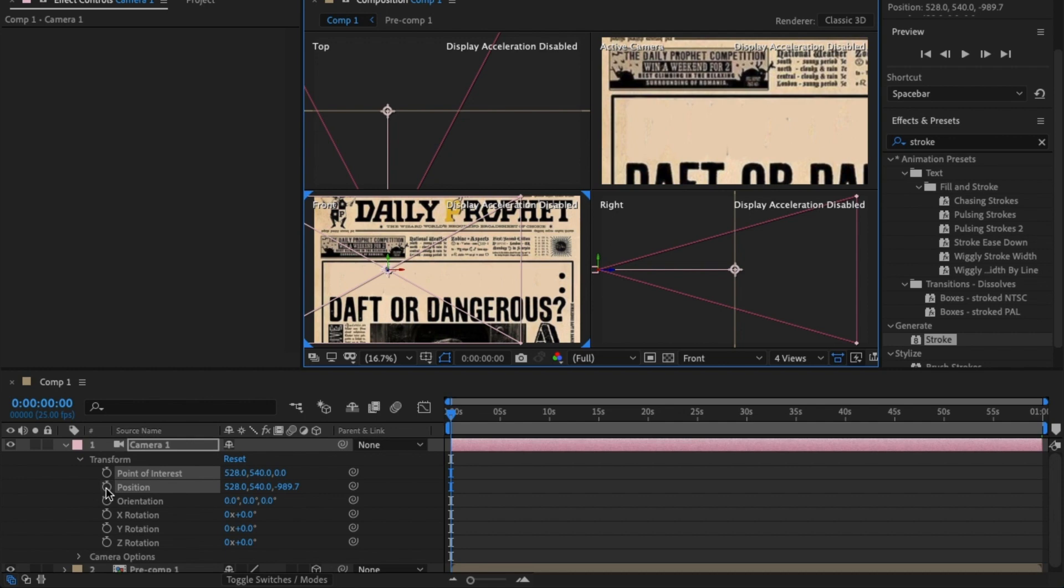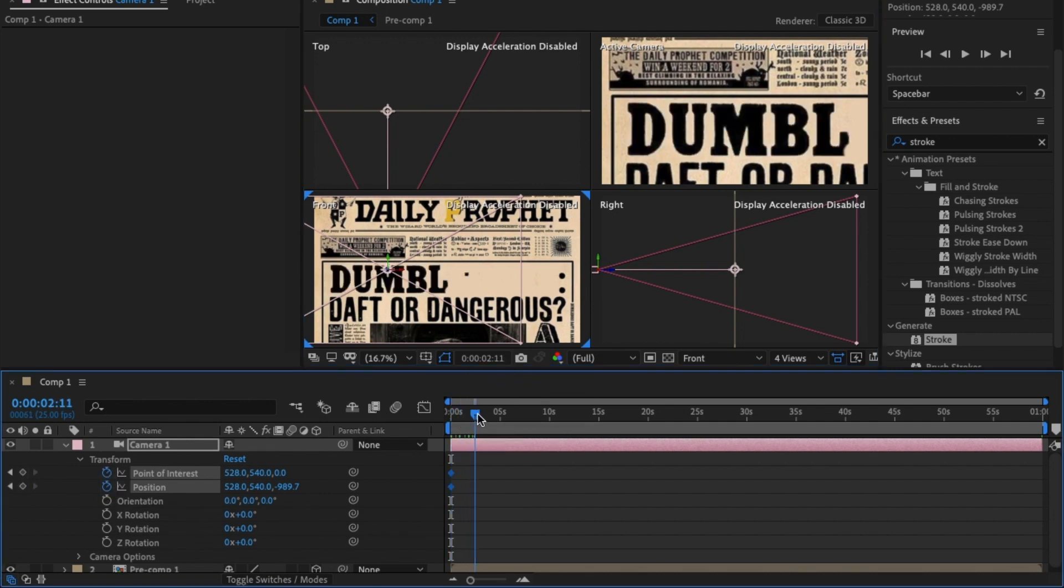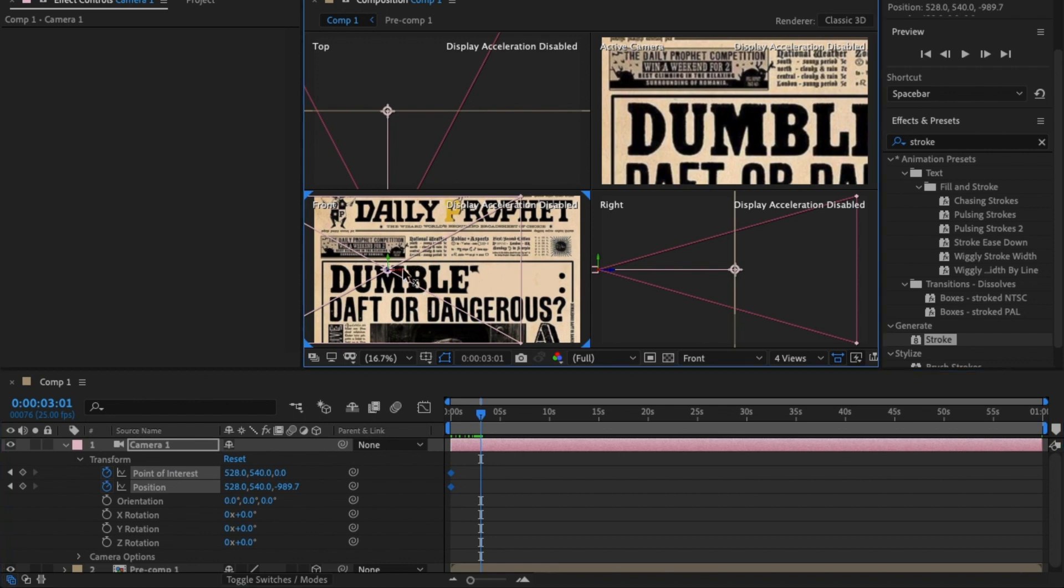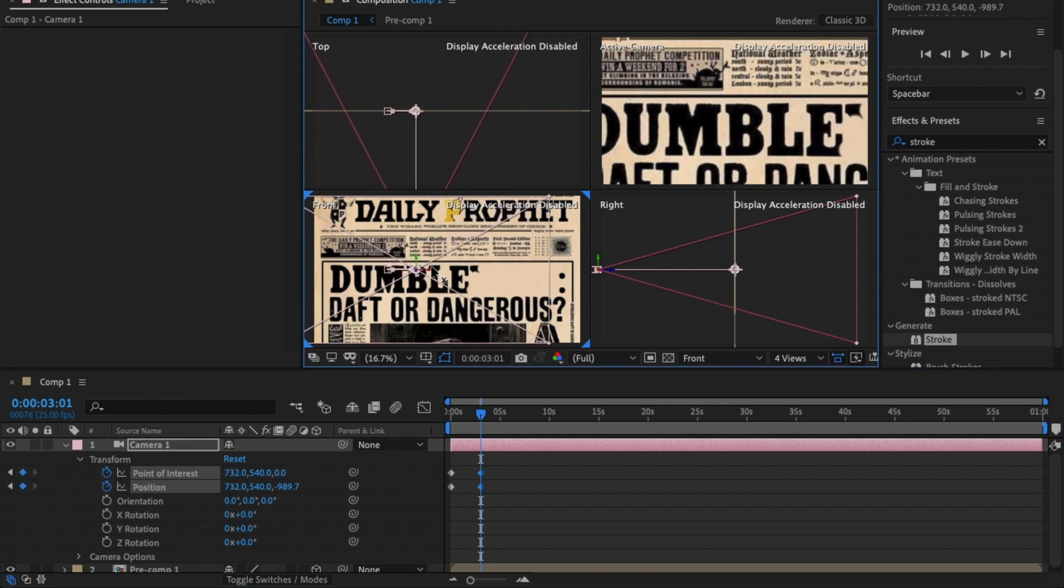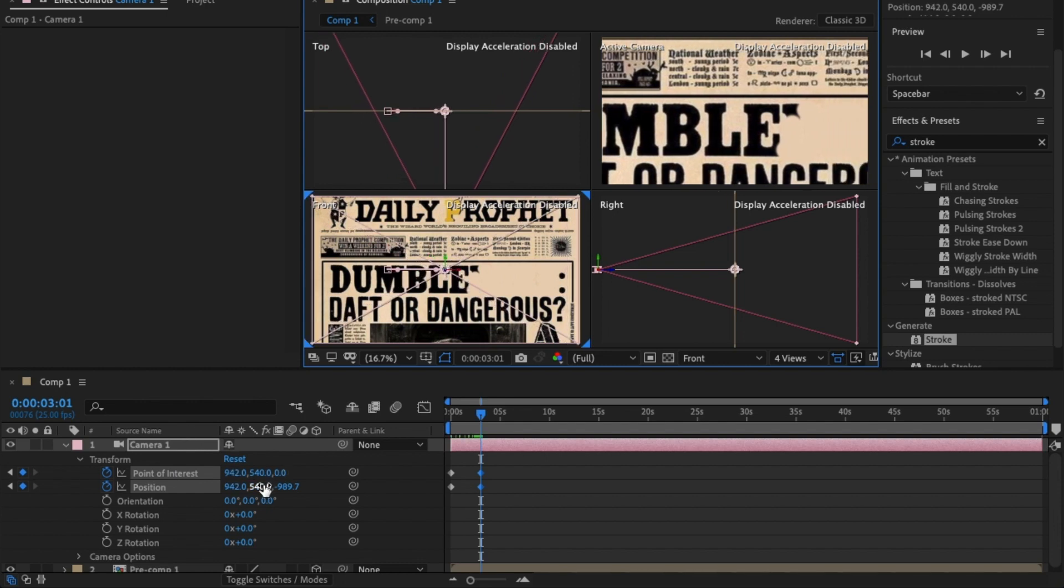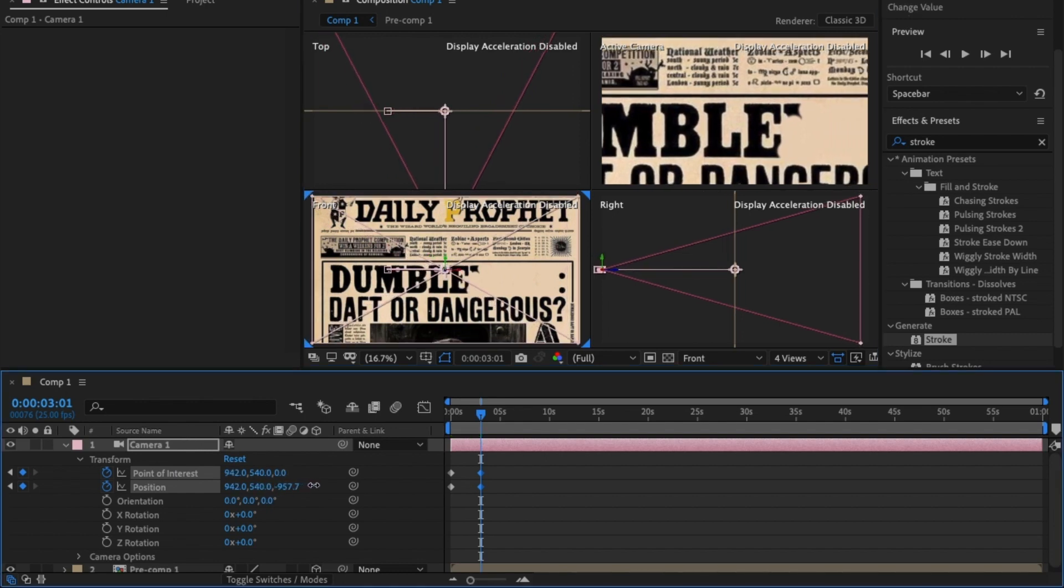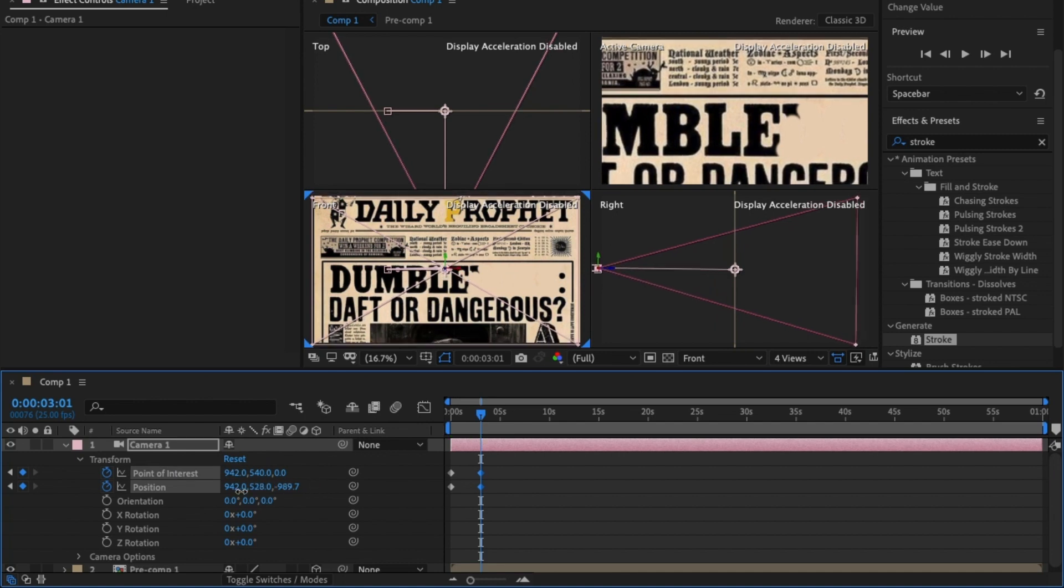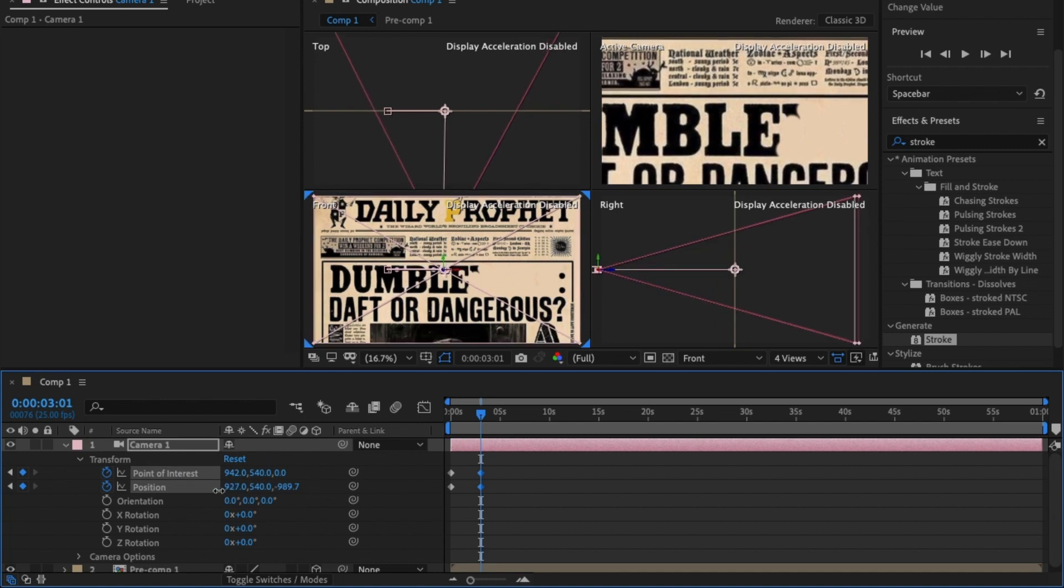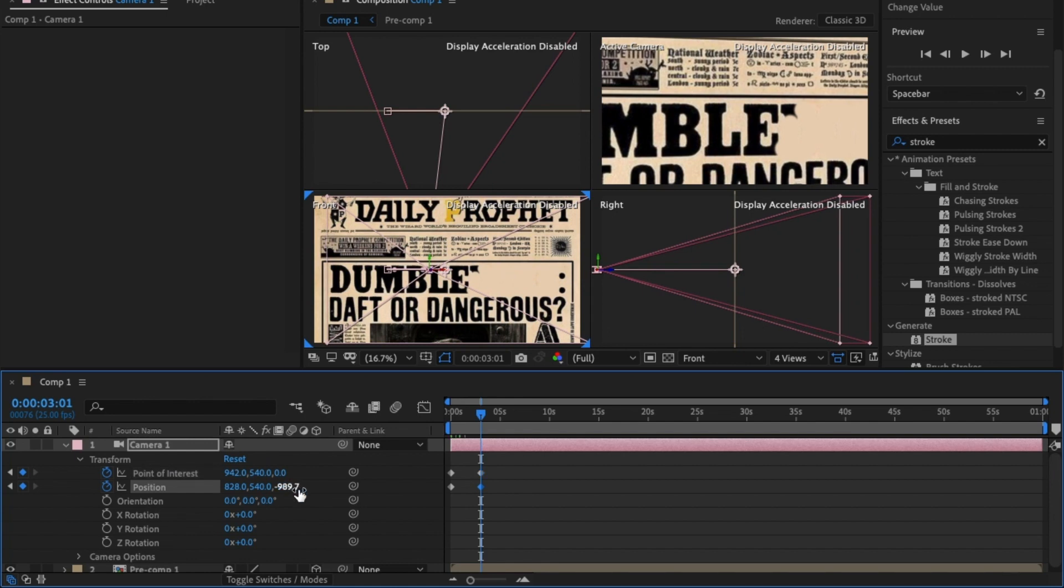I'm going to click on the keyframe here and move along to roughly about two seconds, or maybe three, and then move across. To give this more life I'm going to make it an angle slightly as if you're reading it across the page, and at the same time...